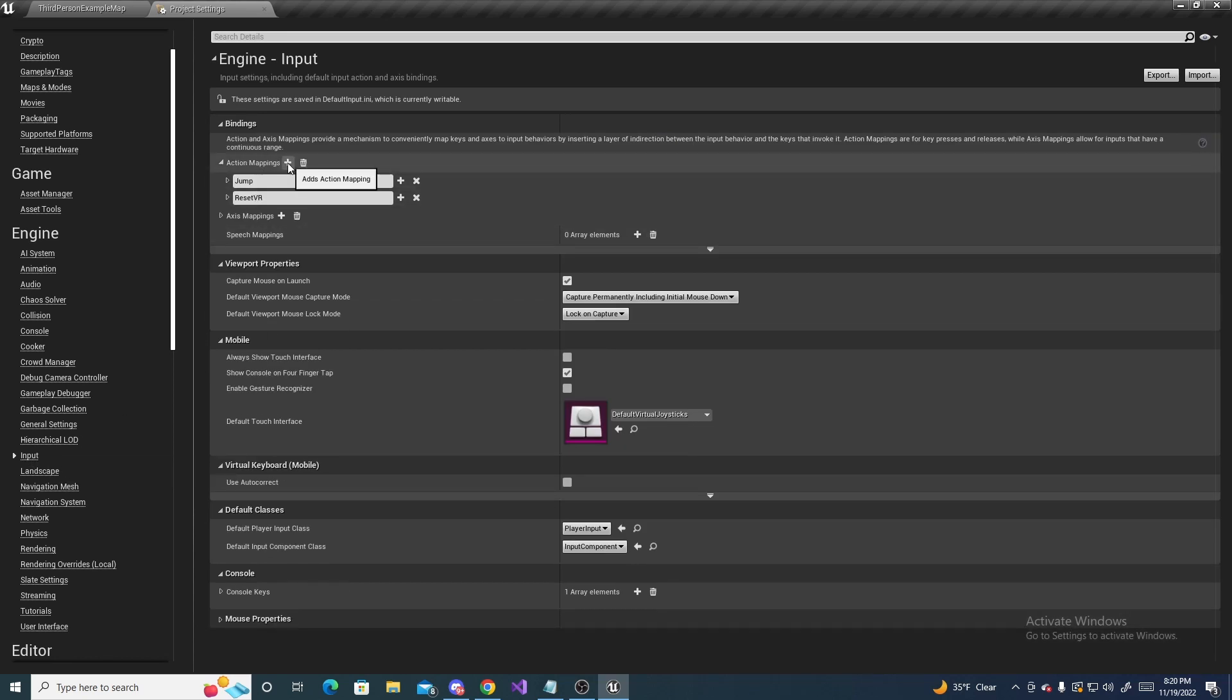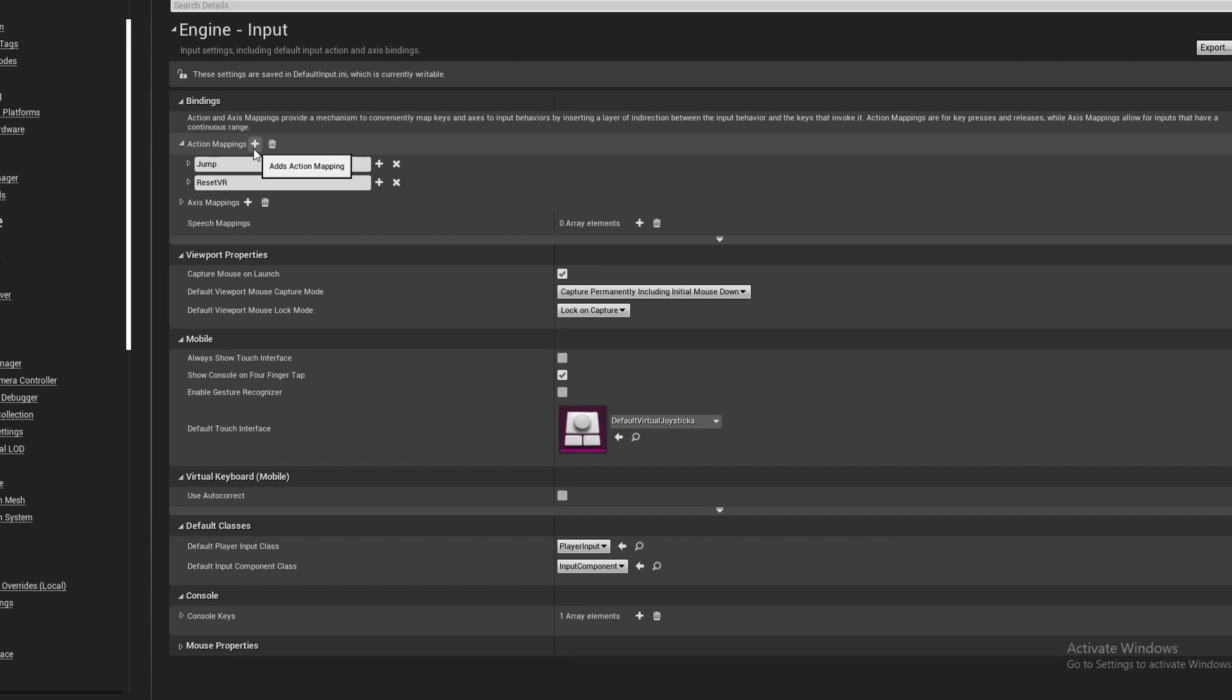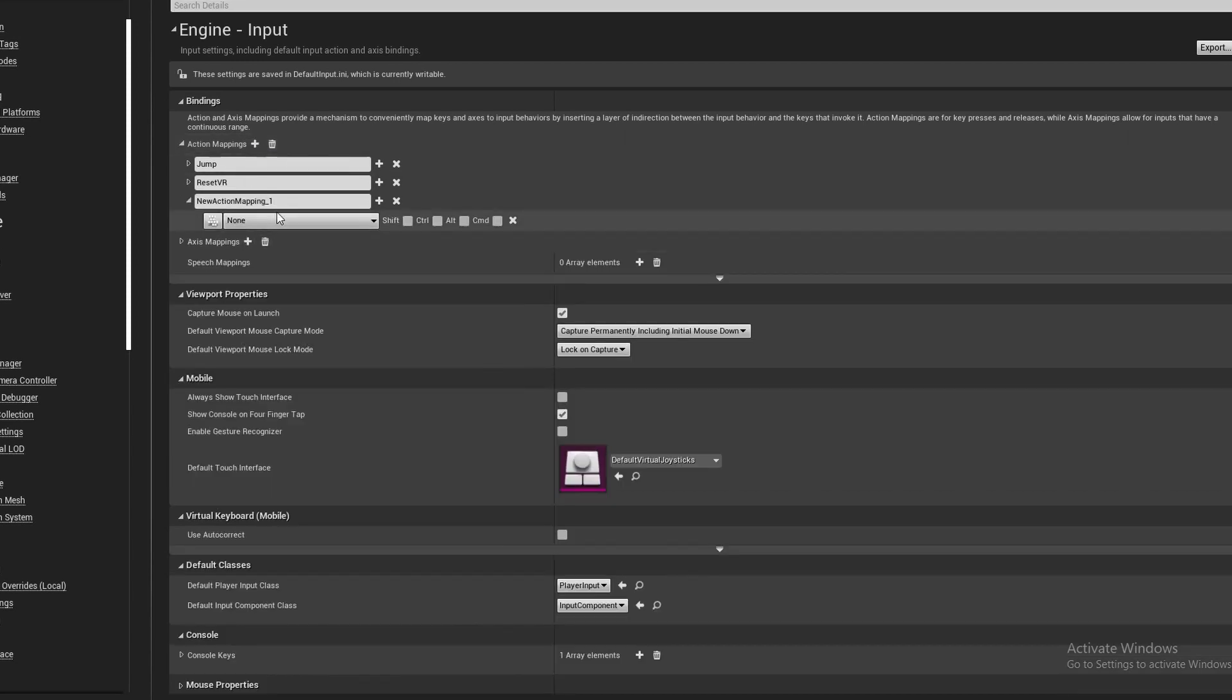And what this will do is it will allow us to use inputs from the keyboard inside of our blueprints. So click this little plus to add a new one, and name it sprint, and hit enter to name it.